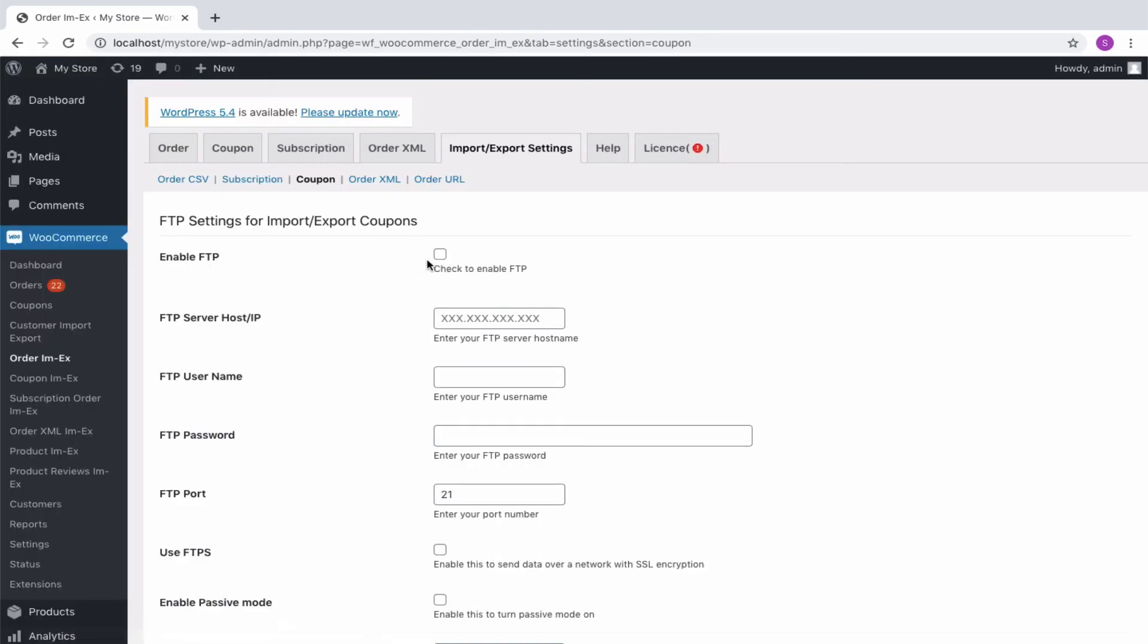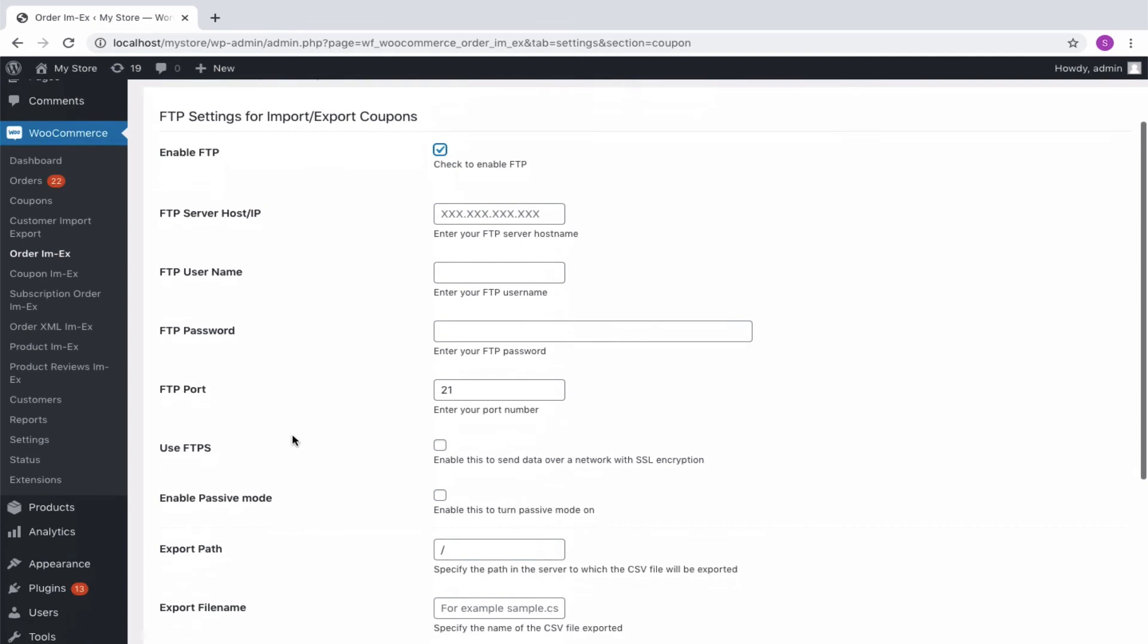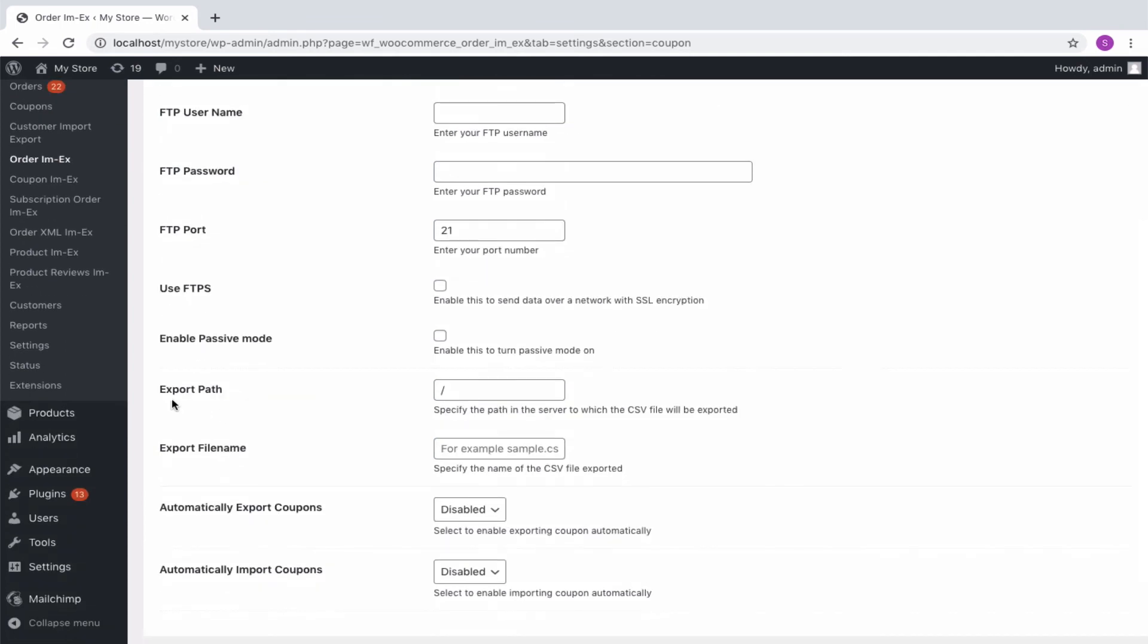The FTP details pertaining to the scheduled import export are embedded. First, enable the FTP and key in the FTP details. Specify the export path and file name in respective fields.